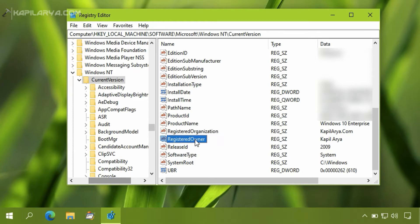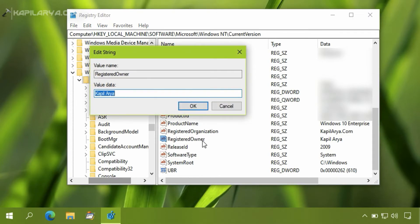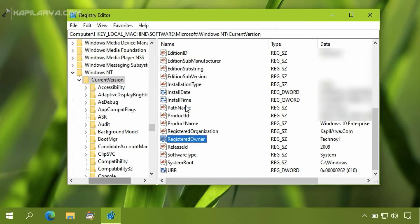The value data of these two registry strings is displayed in the About Windows screen. We will first modify Registered Owner and set its value data to whatever you like, and click OK.